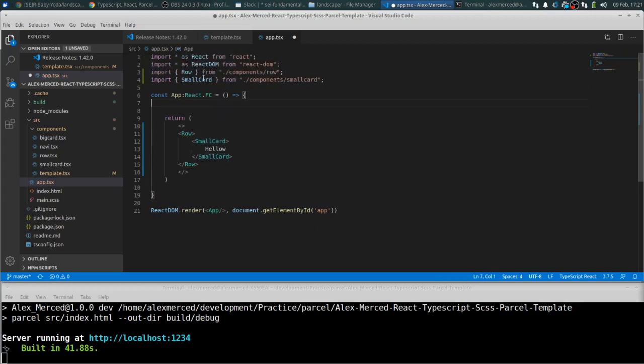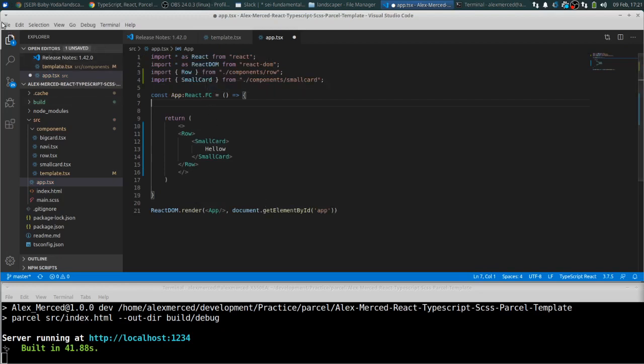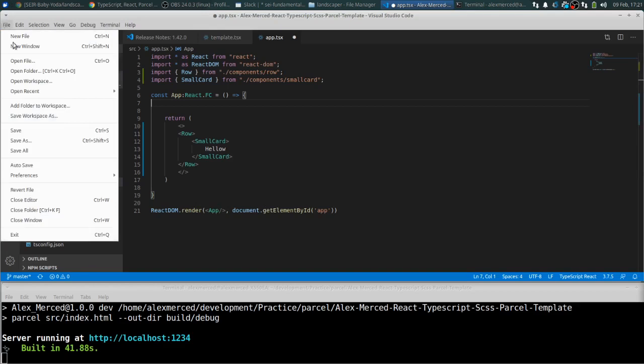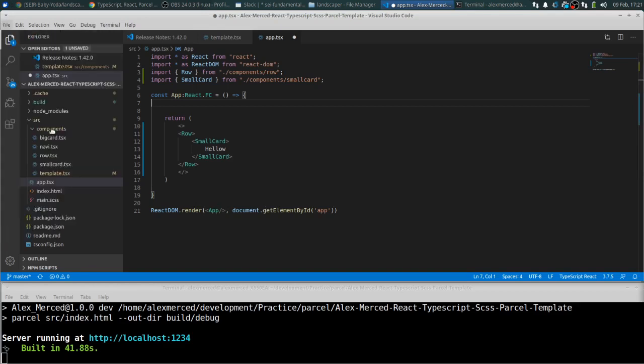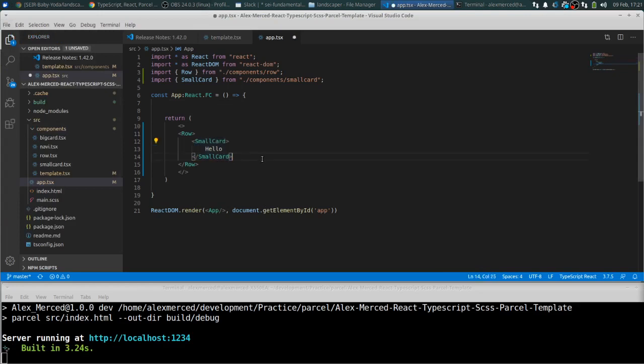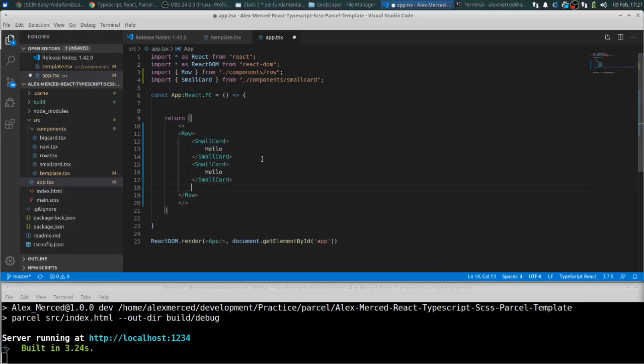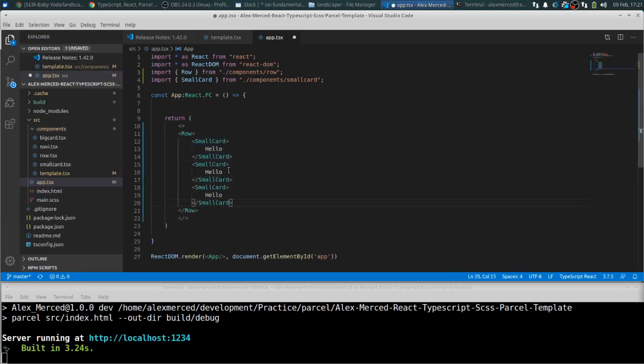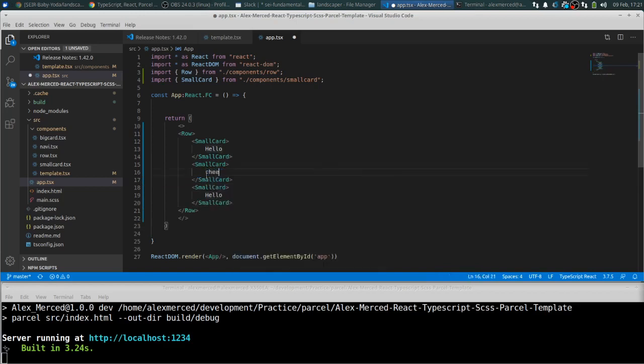So again, all those little errors that VS Code will throw you makes life a lot easier to find the errors before runtime. So hello. And let's copy a couple more of these. Cheese. Whee!